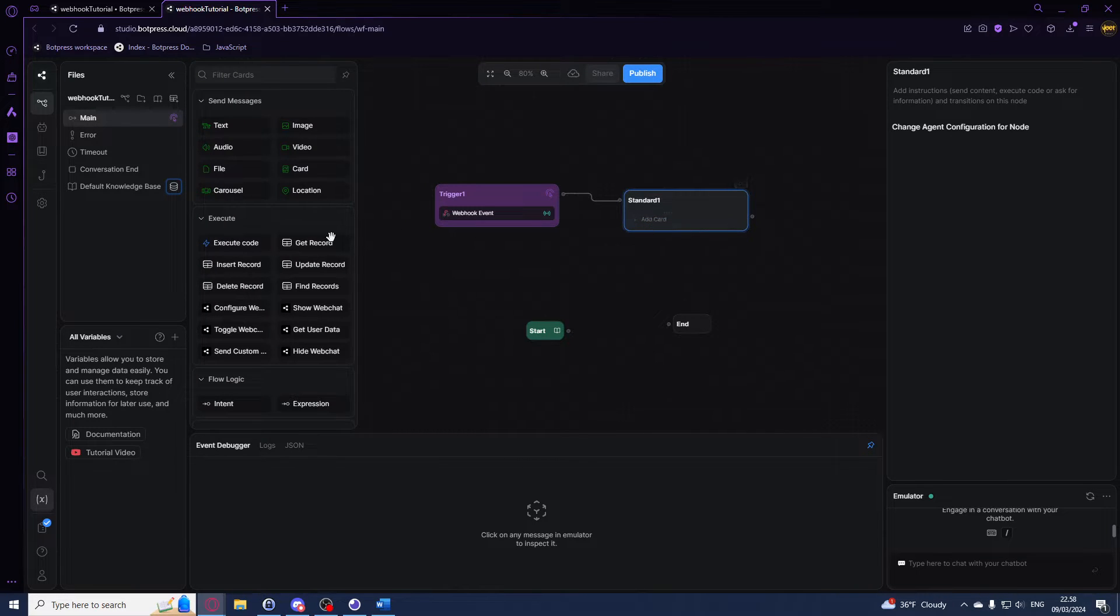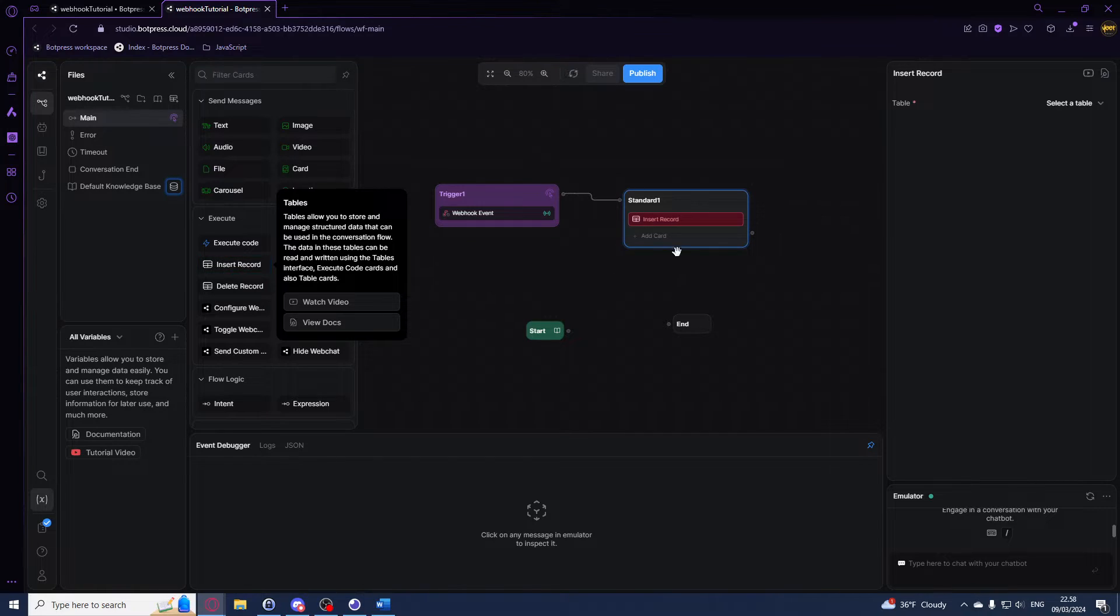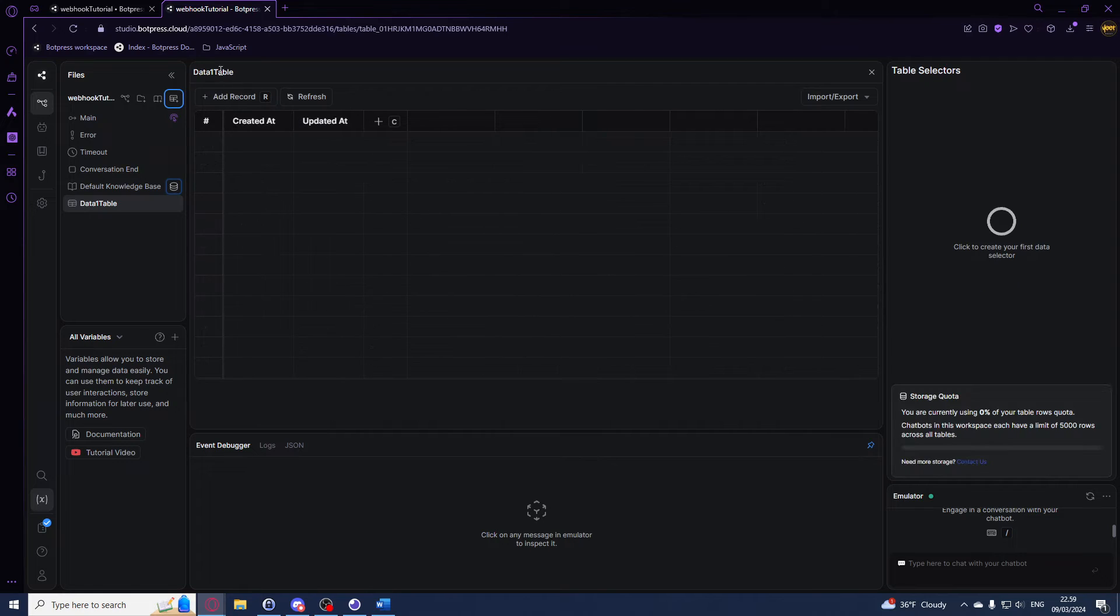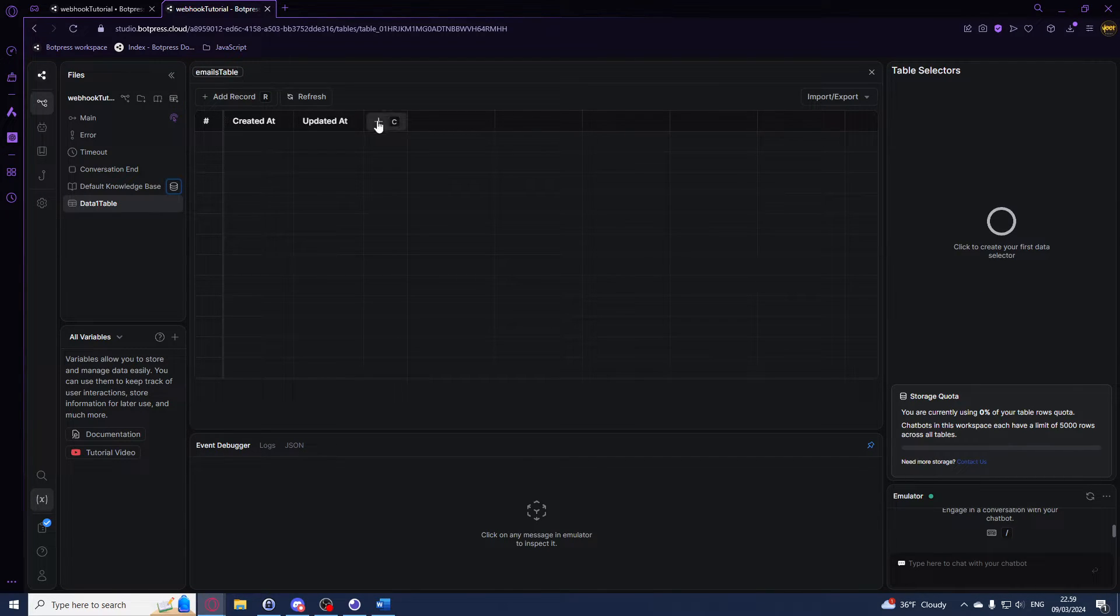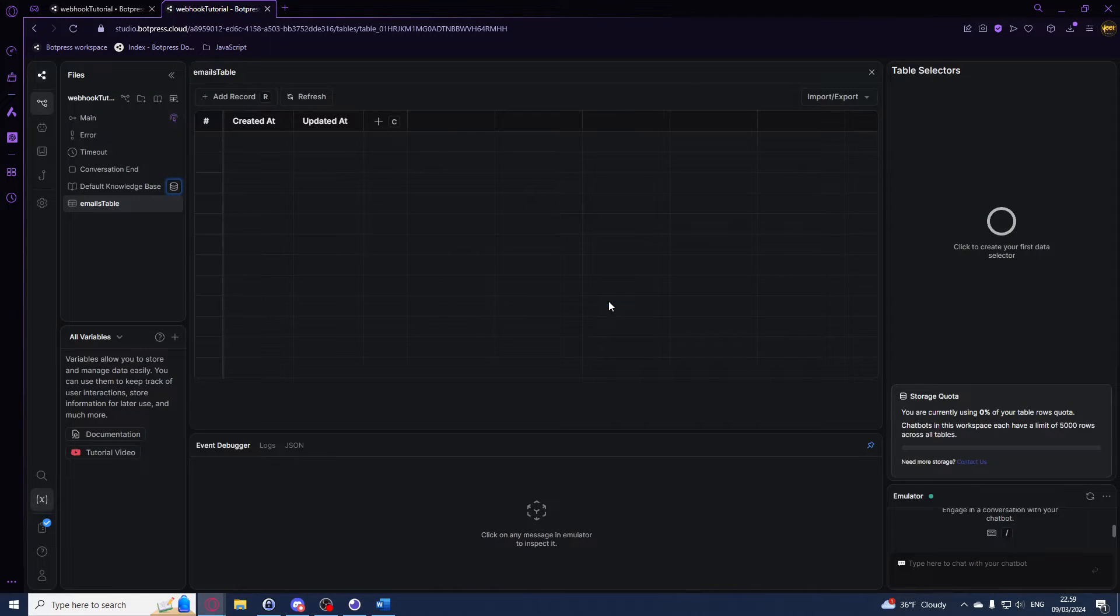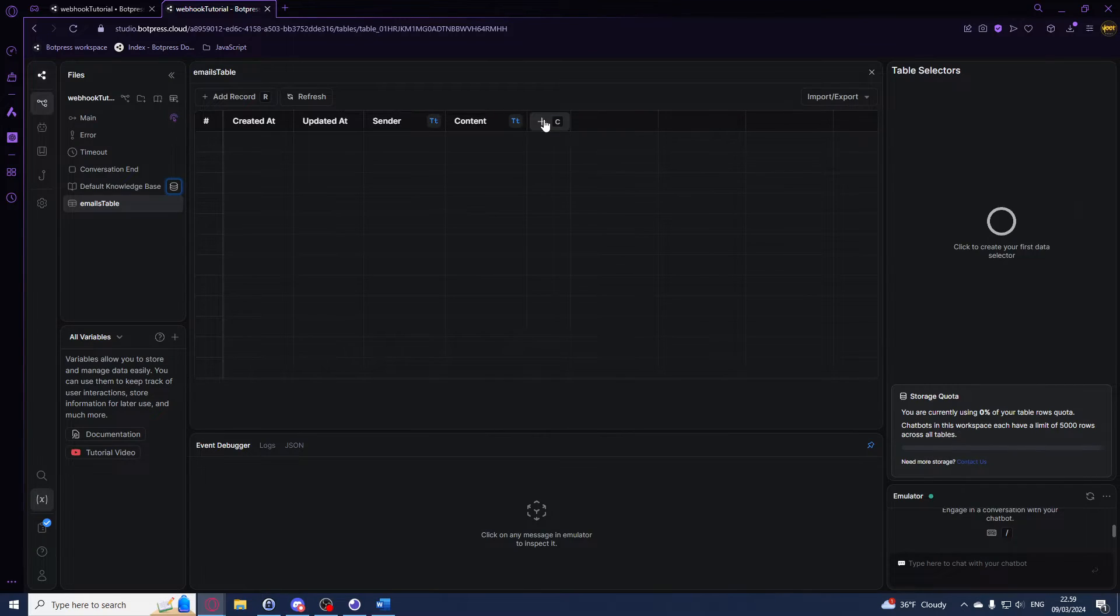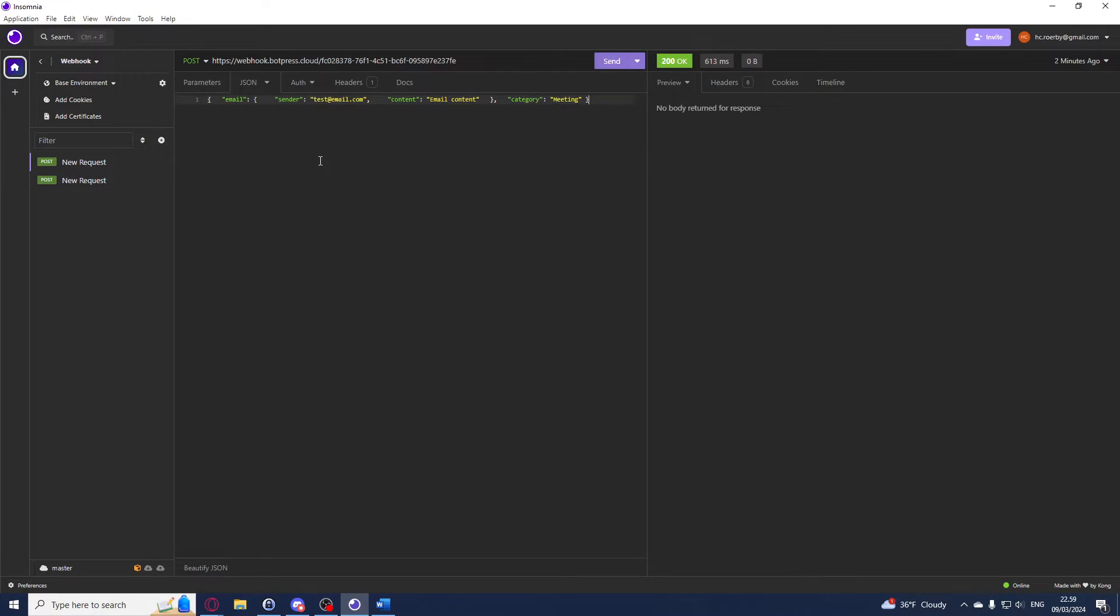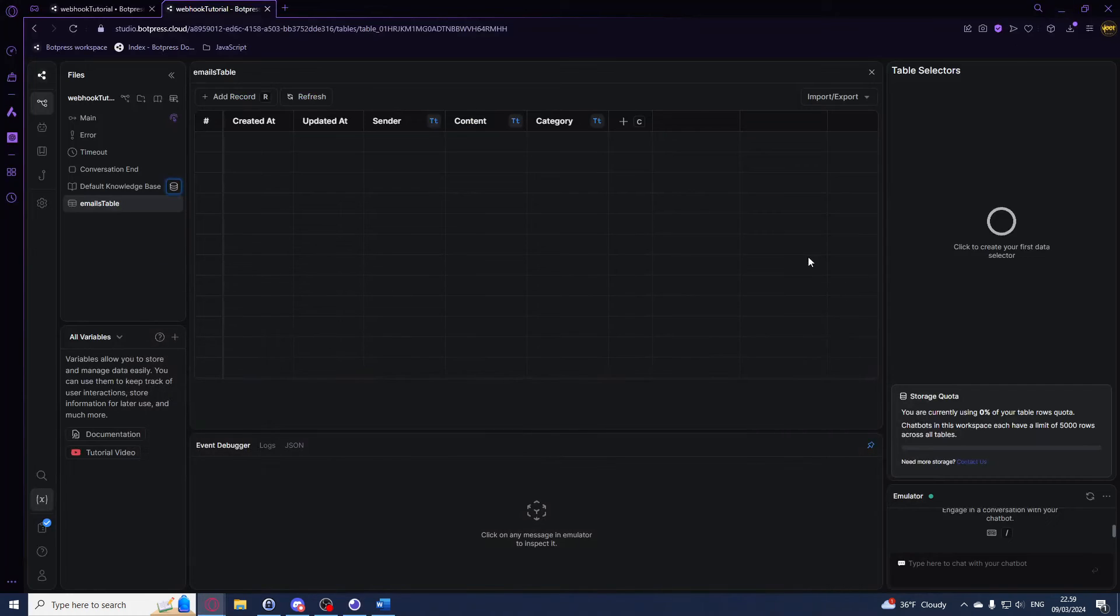Let me go over to here and I'll be using the insert record card. Before we do anything else we should add a table. This table I'll just call emails table, and I'll create three columns. The first one I'll call sender, the next one I'll call content, and I'll call the last one category. This is because it's what I really have here: sender, content, and category.